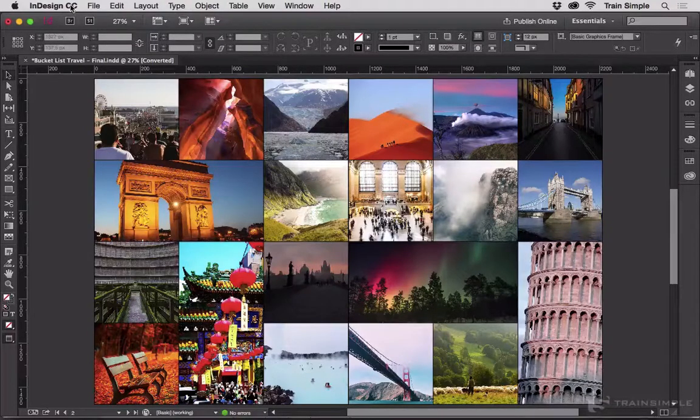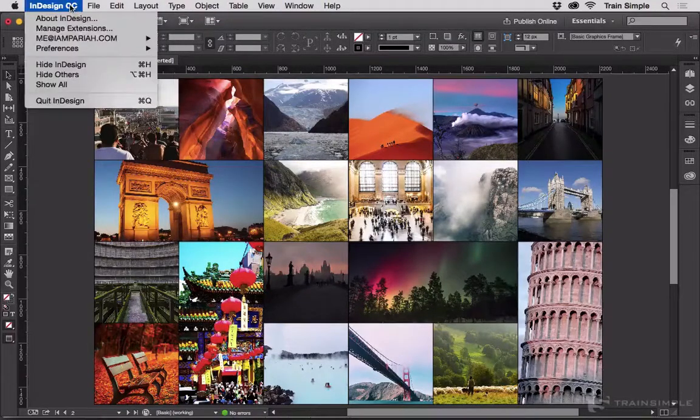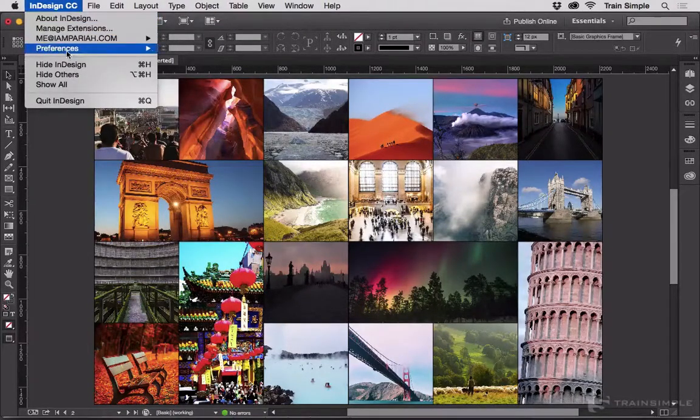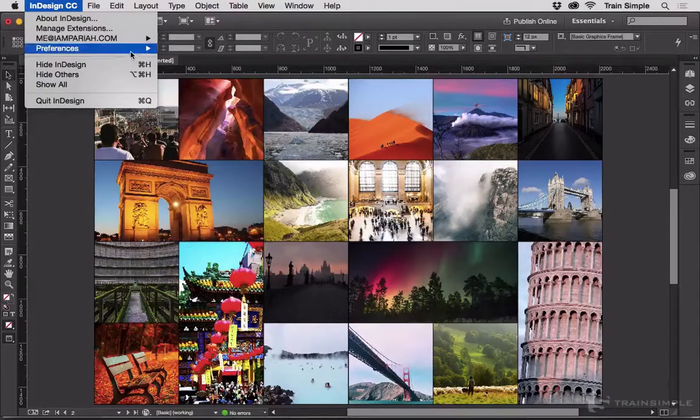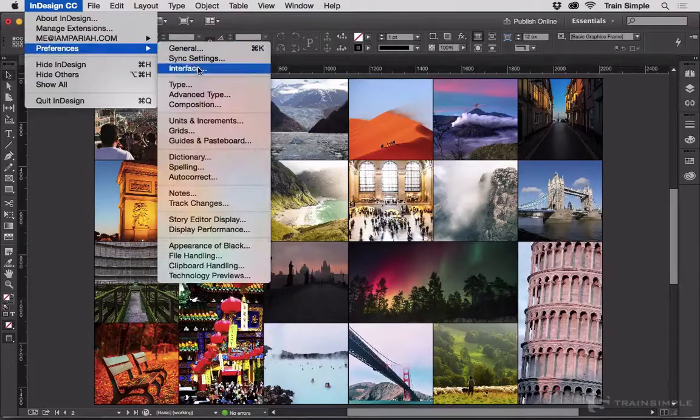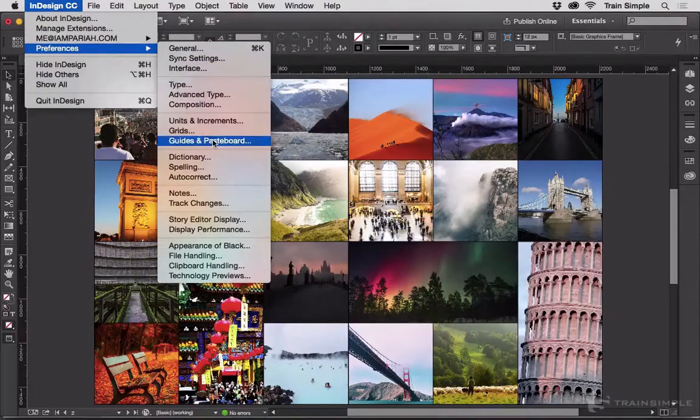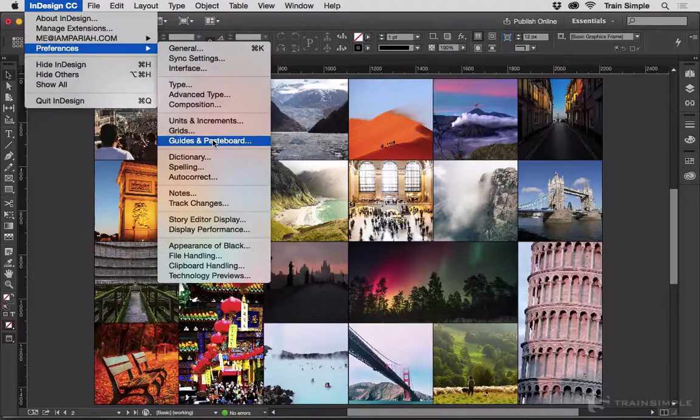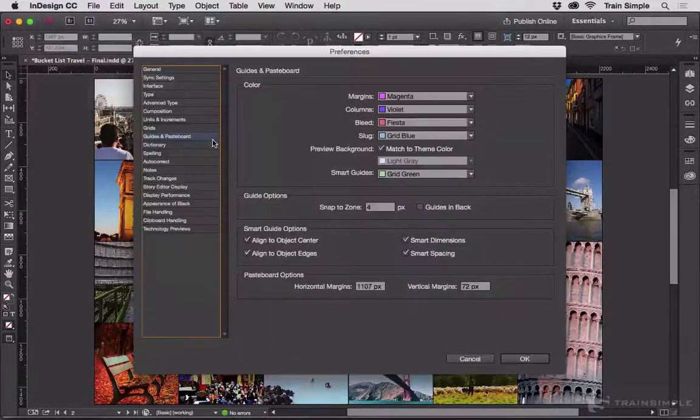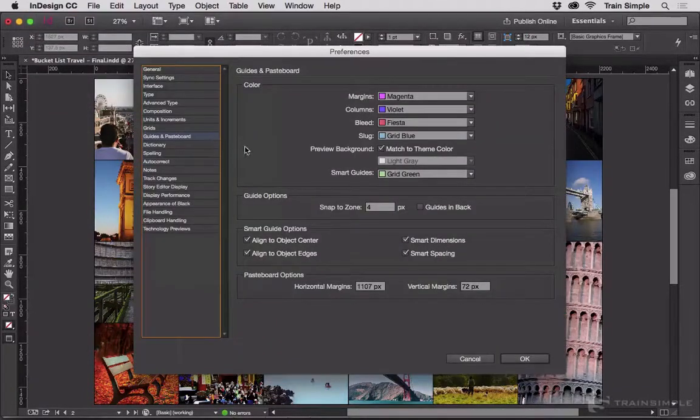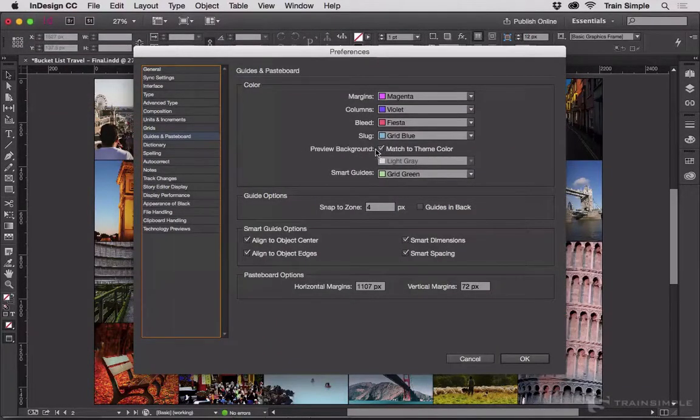You can change that. On the Mac, go to the InDesign menu, Preferences, and then Guides and Pasteboard. On Windows, it's under the Edit menu, Preferences, Guides and Pasteboard. You can see here there are two settings that are relevant to the preview background color.